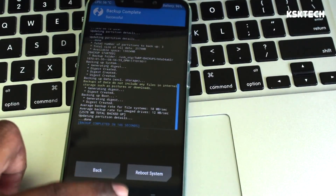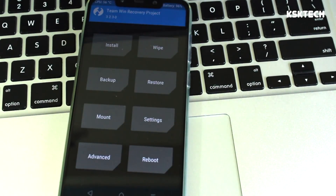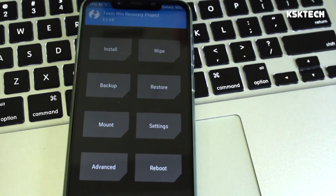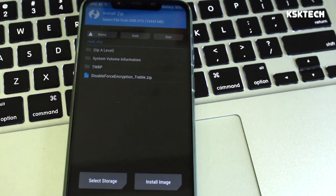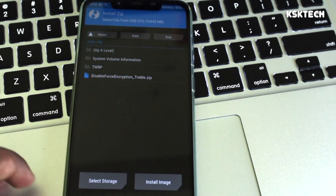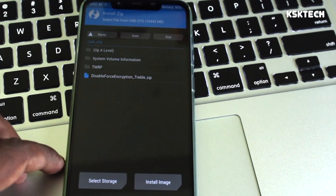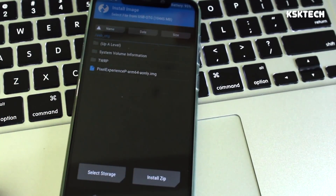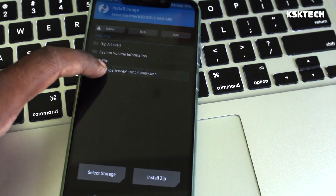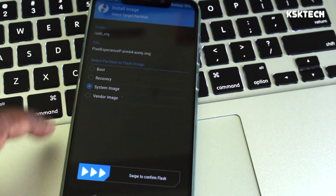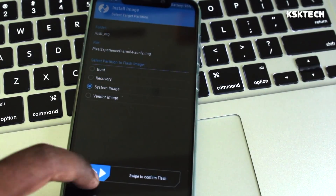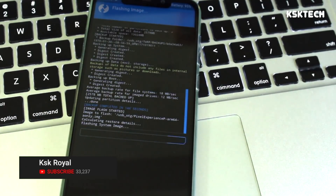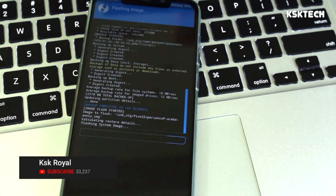Now select Install, then switch the mode from Zip Mode to Install Image Mode. Select the Pixel Experience .img file, choose System as the partition, and flash it as the system image by swiping to confirm the flash.